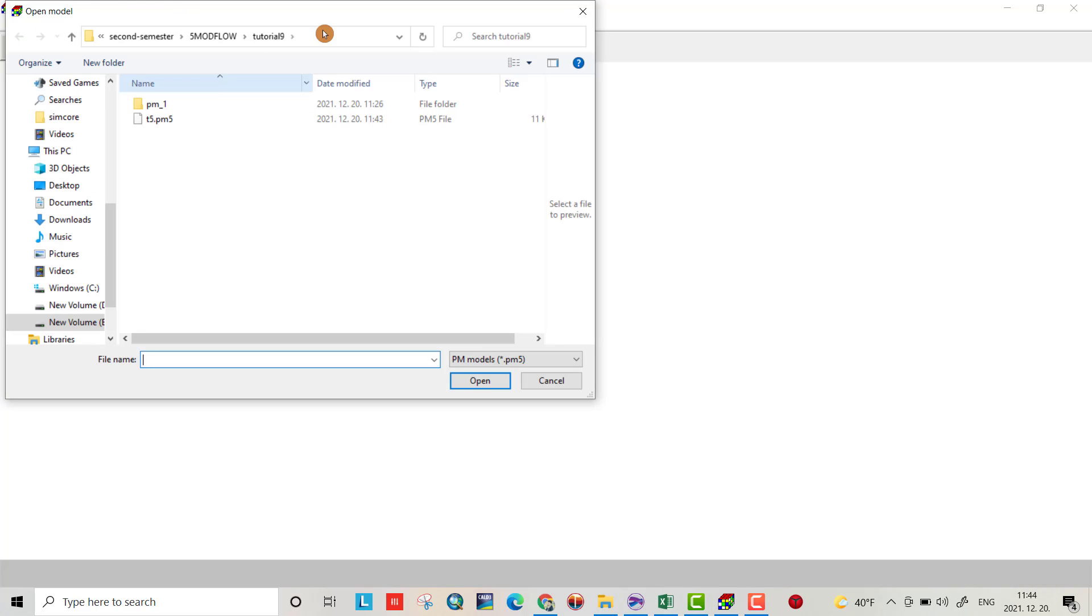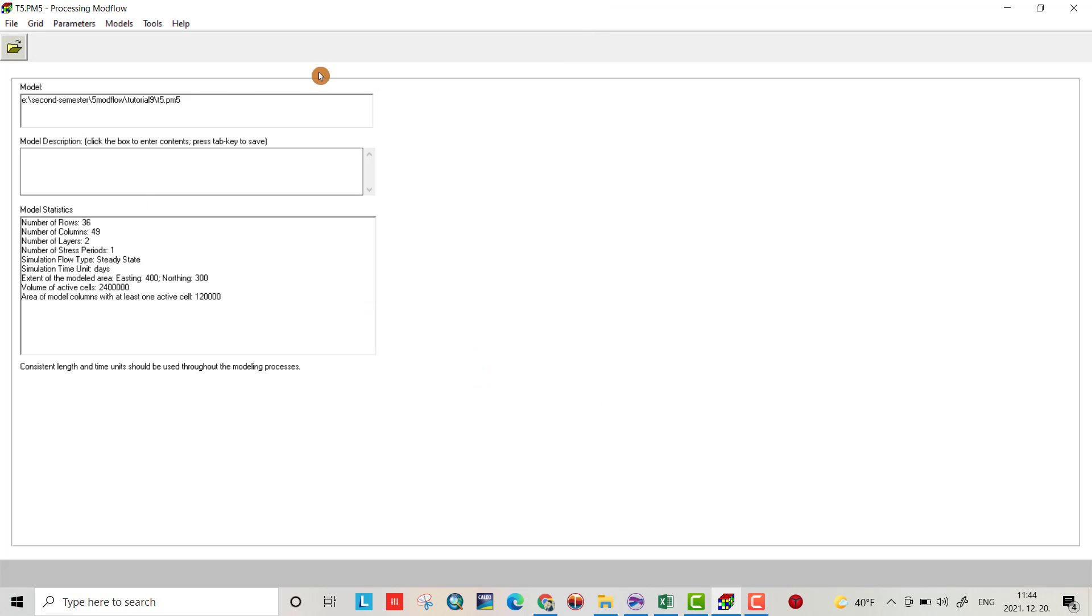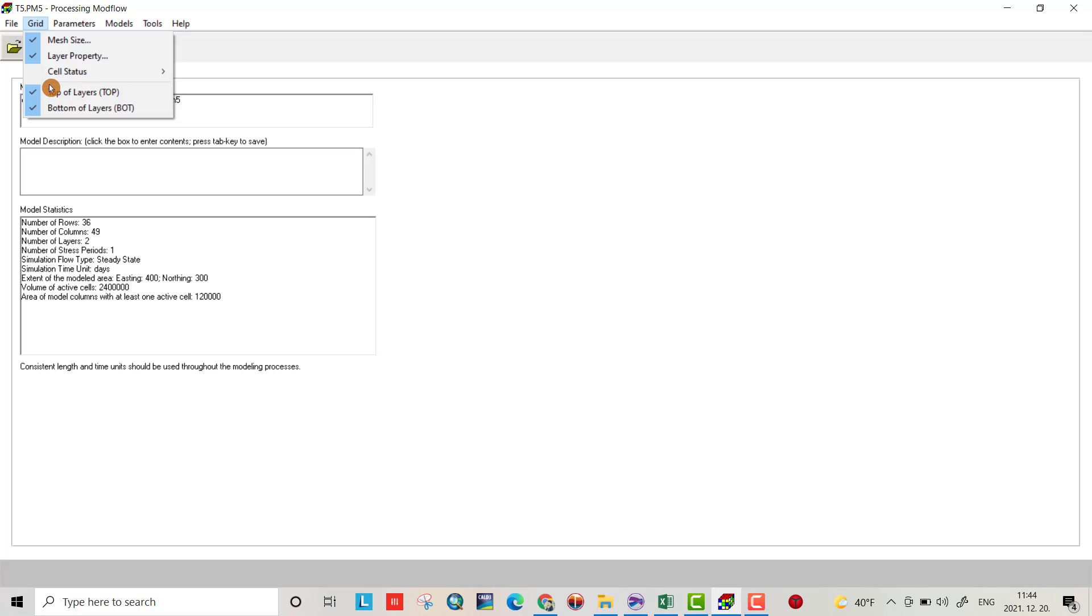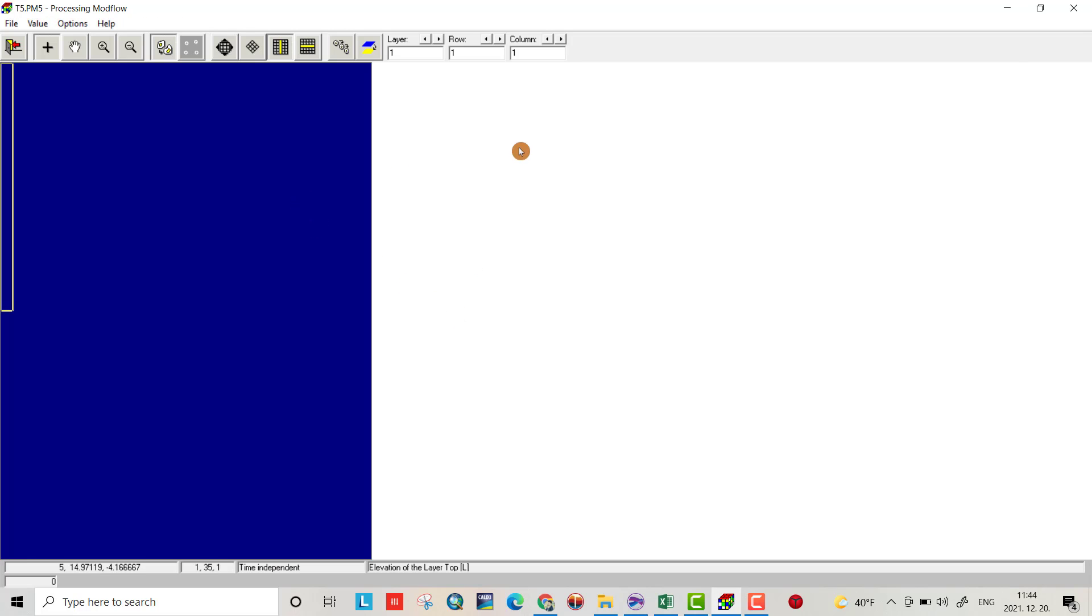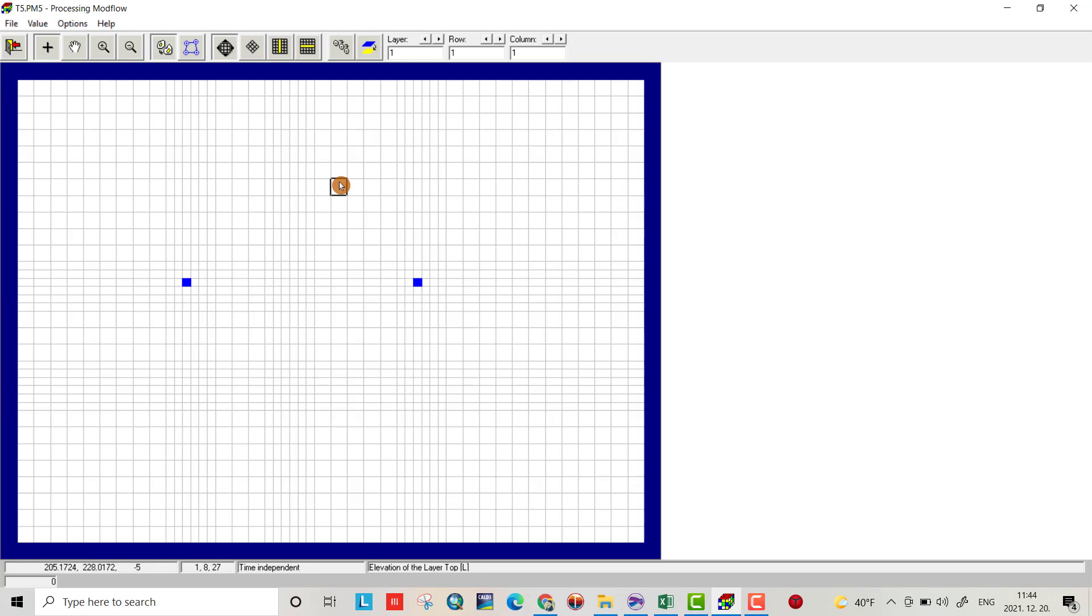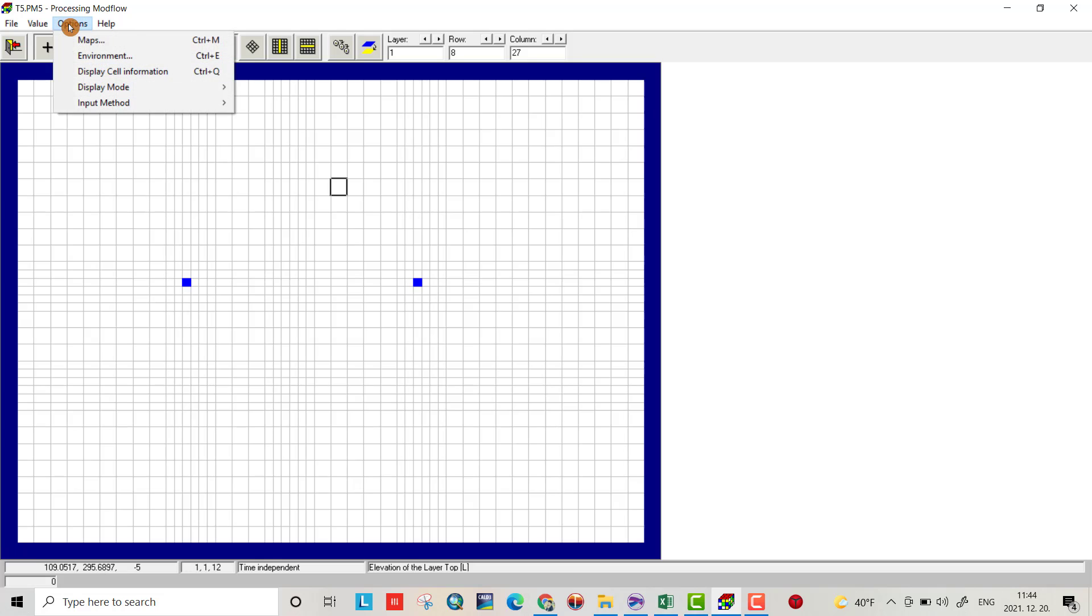Hi friends, in Tutorial 9 I want to show you how we can use real data in our model. This tutorial is based on Tutorial 8. I copied the model to the Tutorial 9 folder and uploaded it to my program. Now I want to do some modifications here.